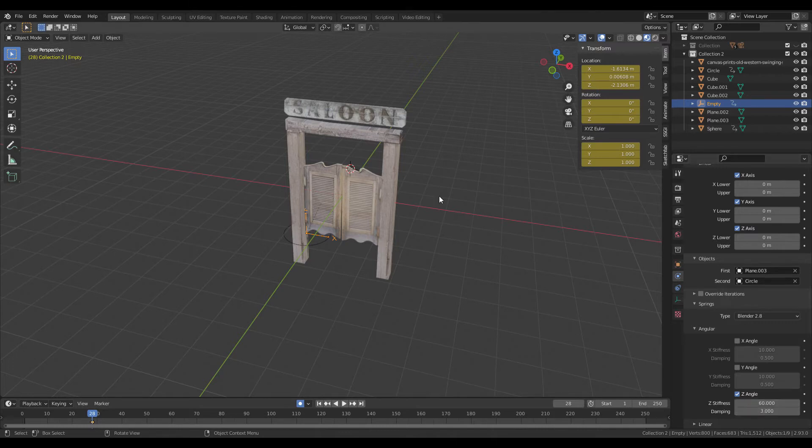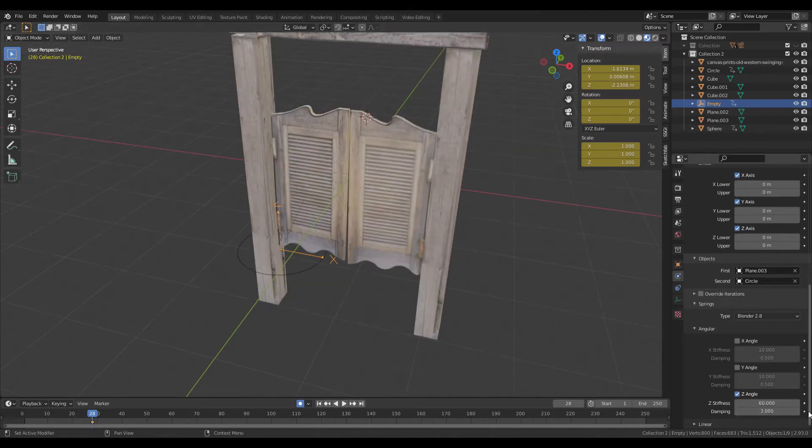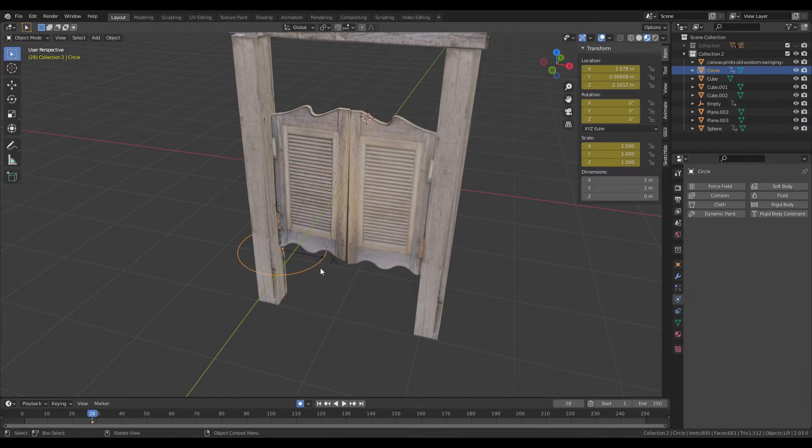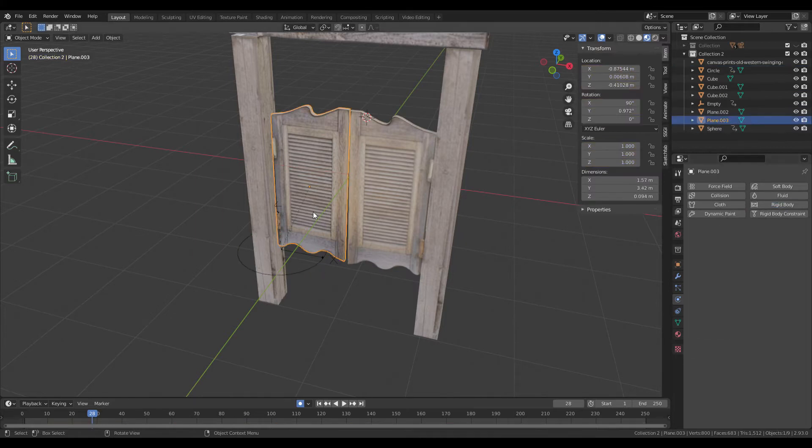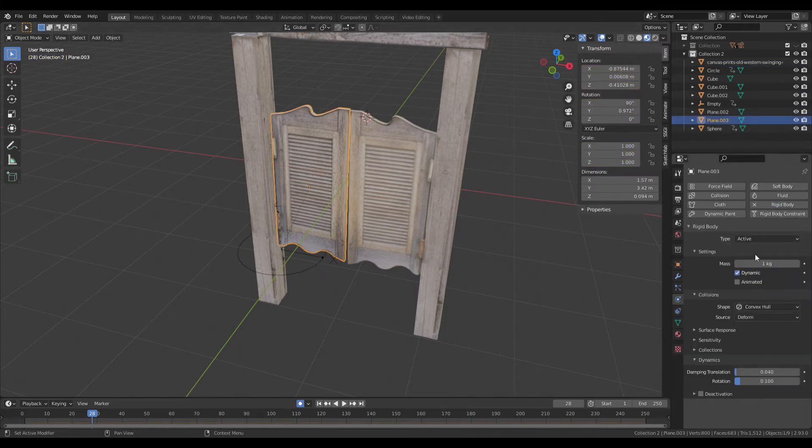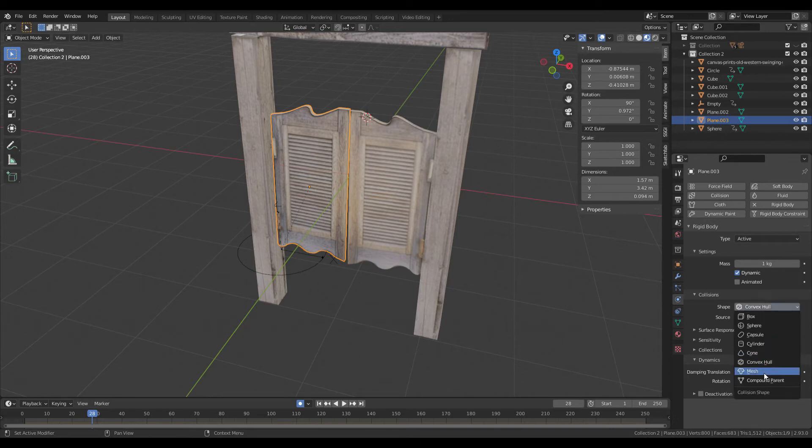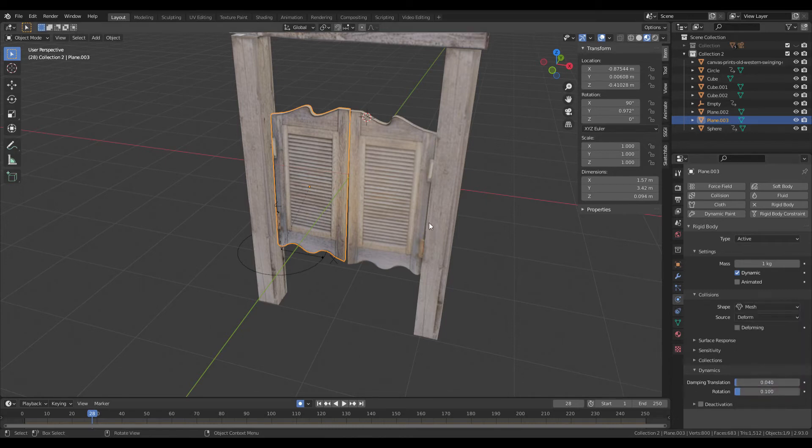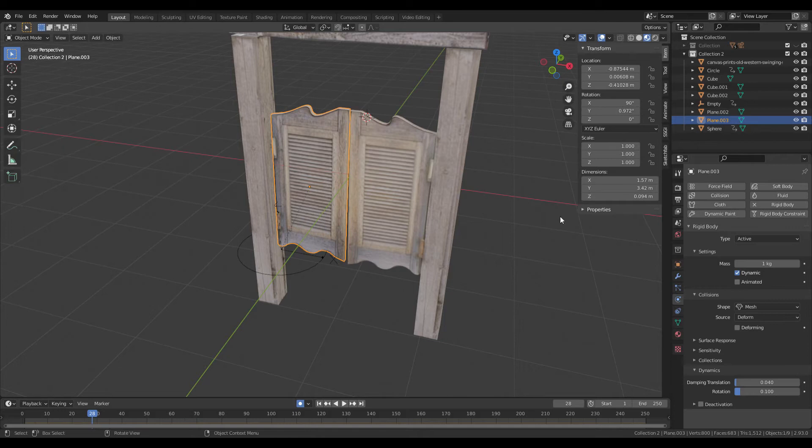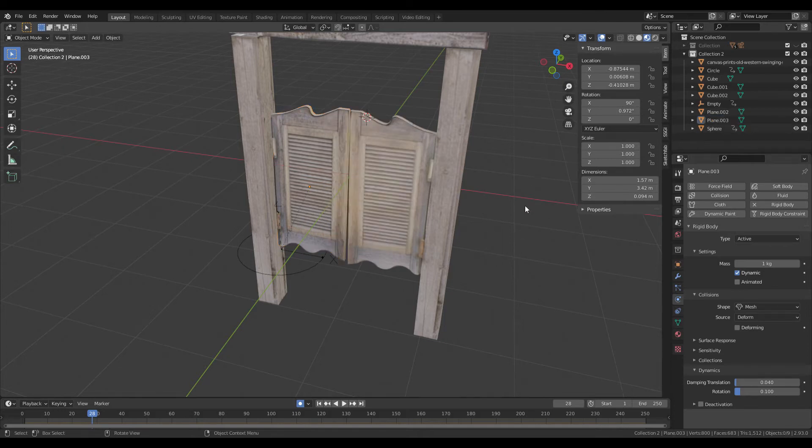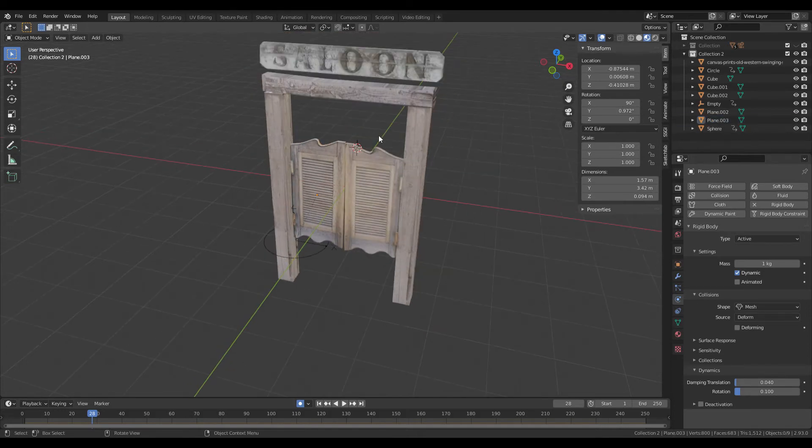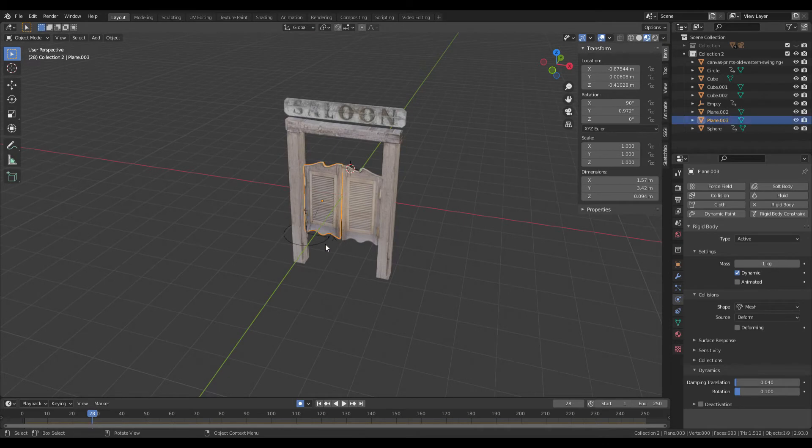Damping to 3. For the rigid body, set it to passive. Door should be active, change collision to convex hull to mesh. Make sure your scale is set to one, so apply scales with Control A and scale if needed. Then that should be ready to go.